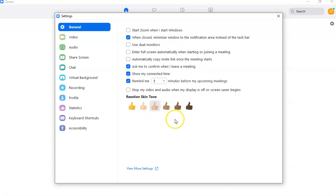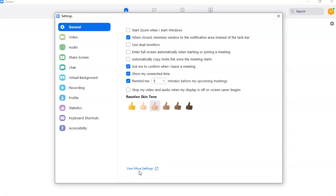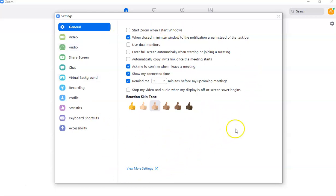You can also set your reaction skin tone — for example if you want to do thumbs up or clap. Later on I'm going to show you how to use reaction features. If you want to see more view settings you have to click a link which brings you to the Zoom website, but I'll cover that in a separate video.